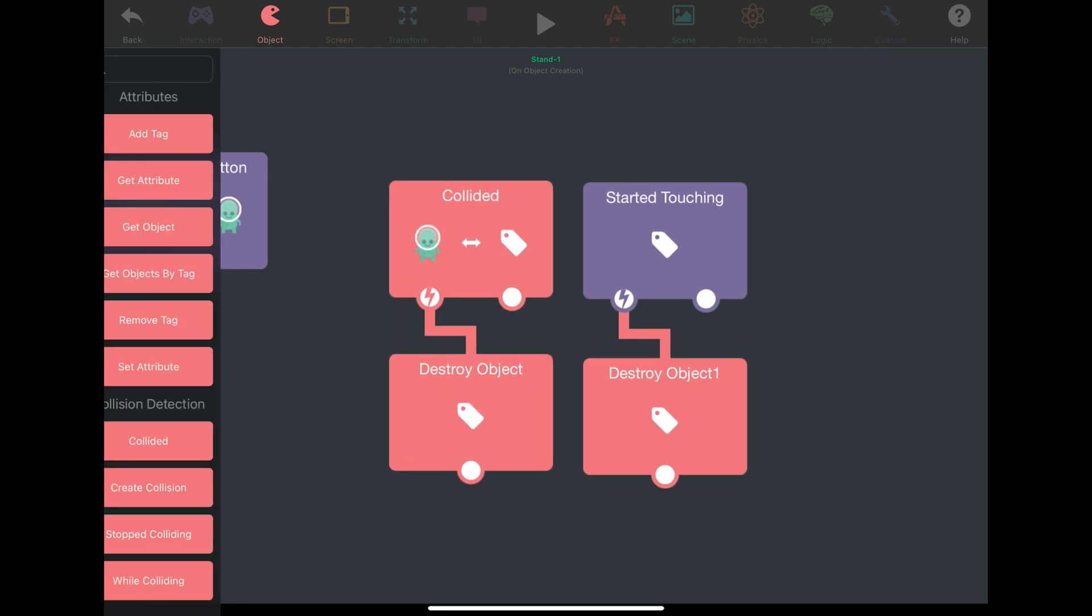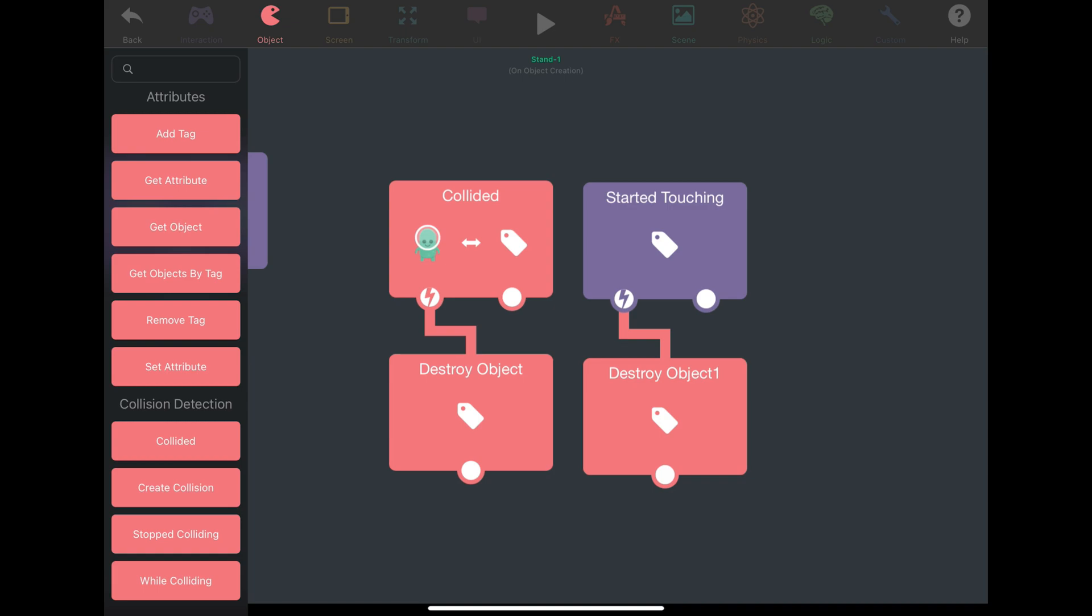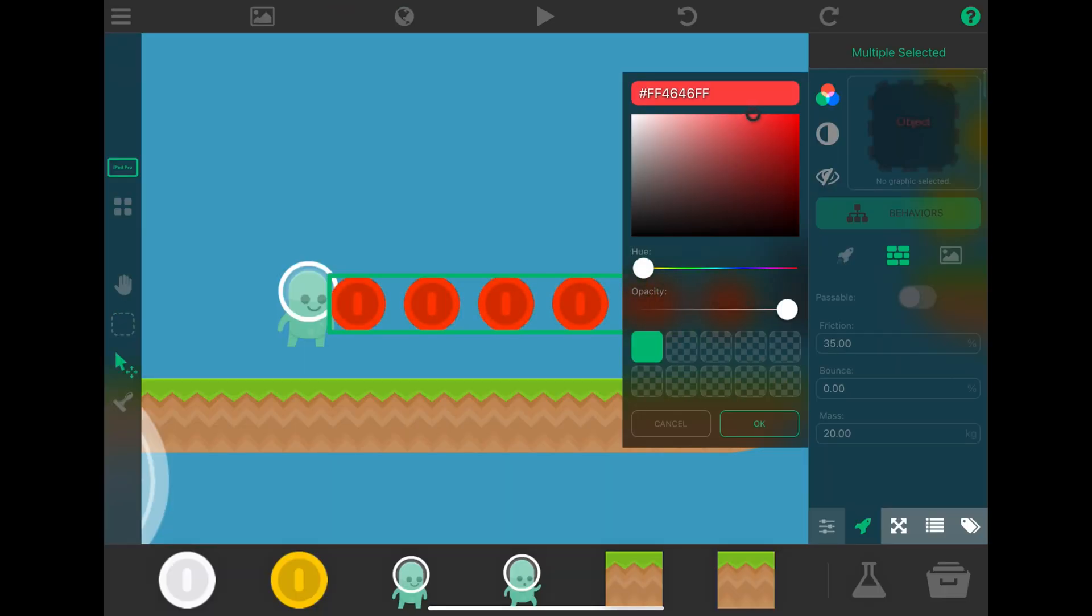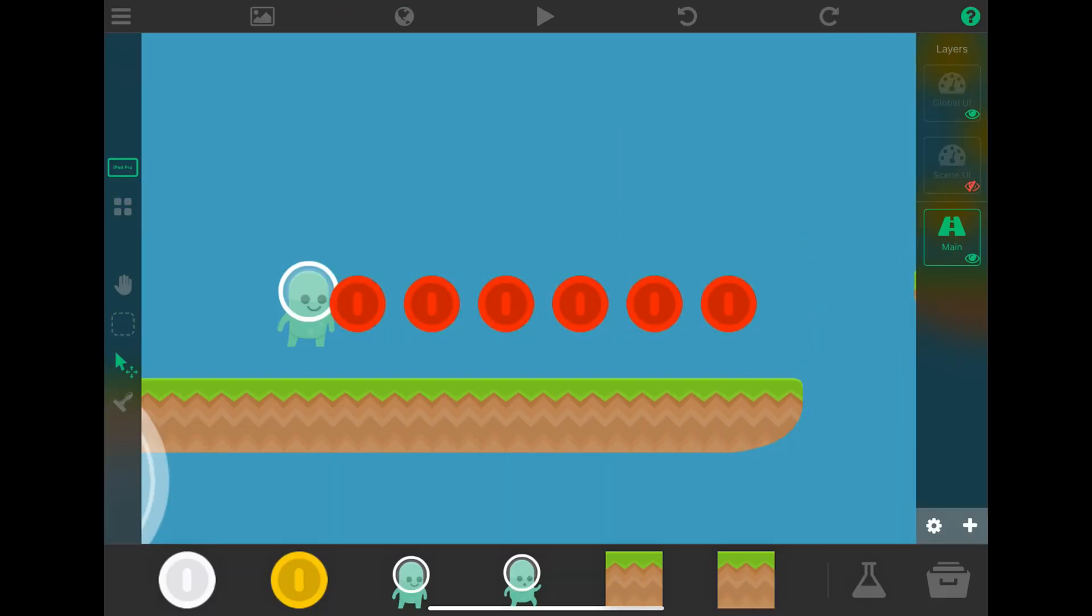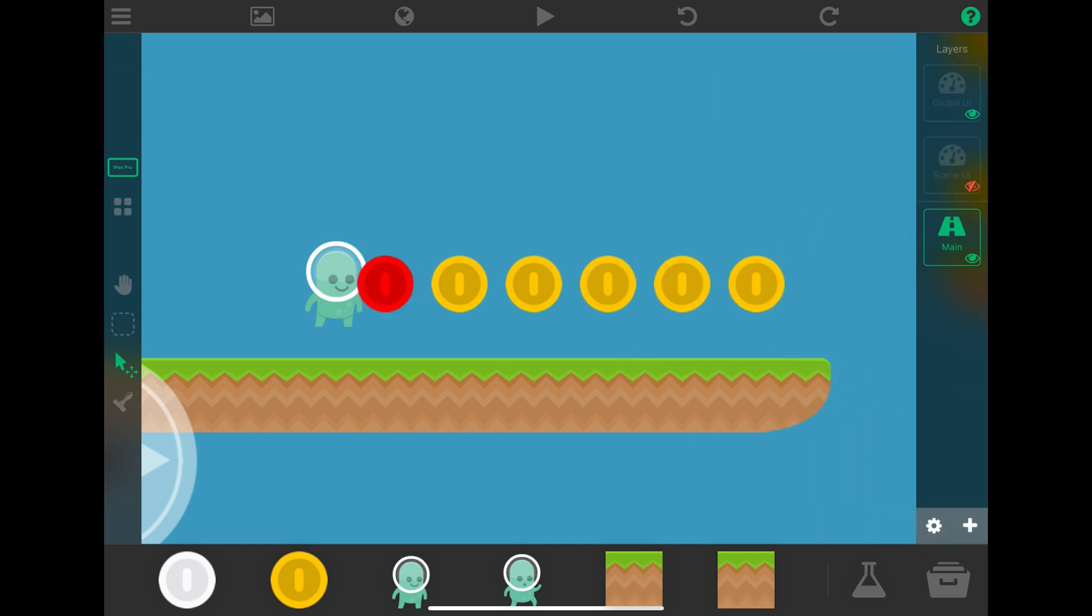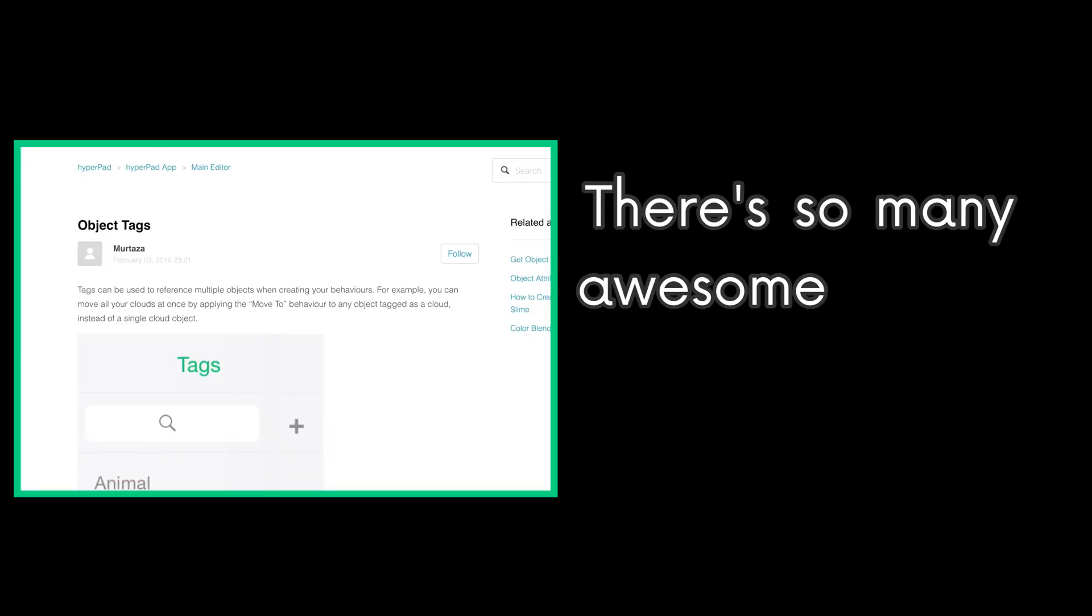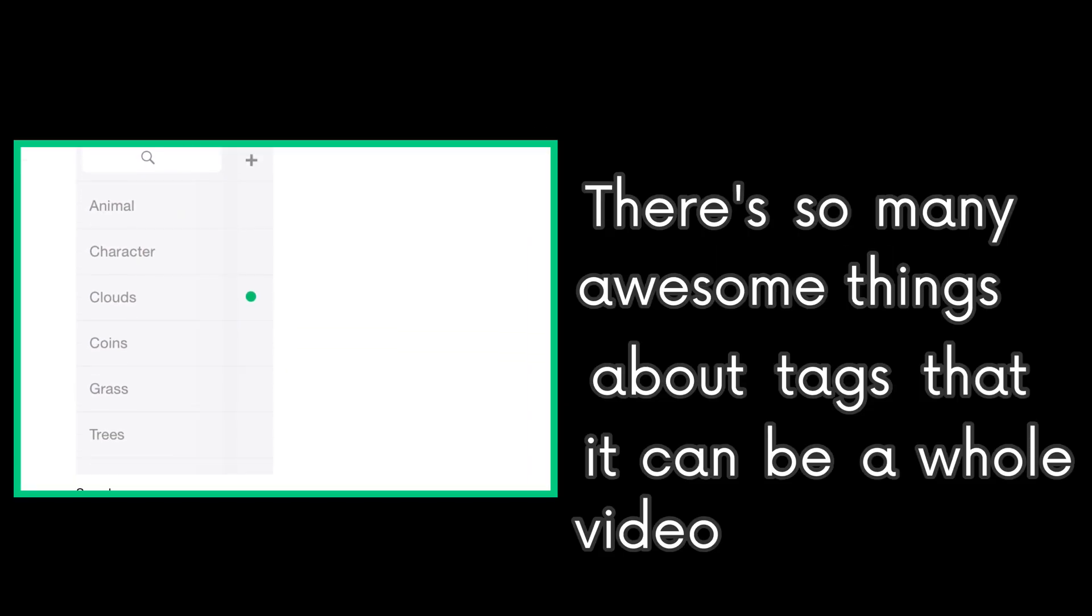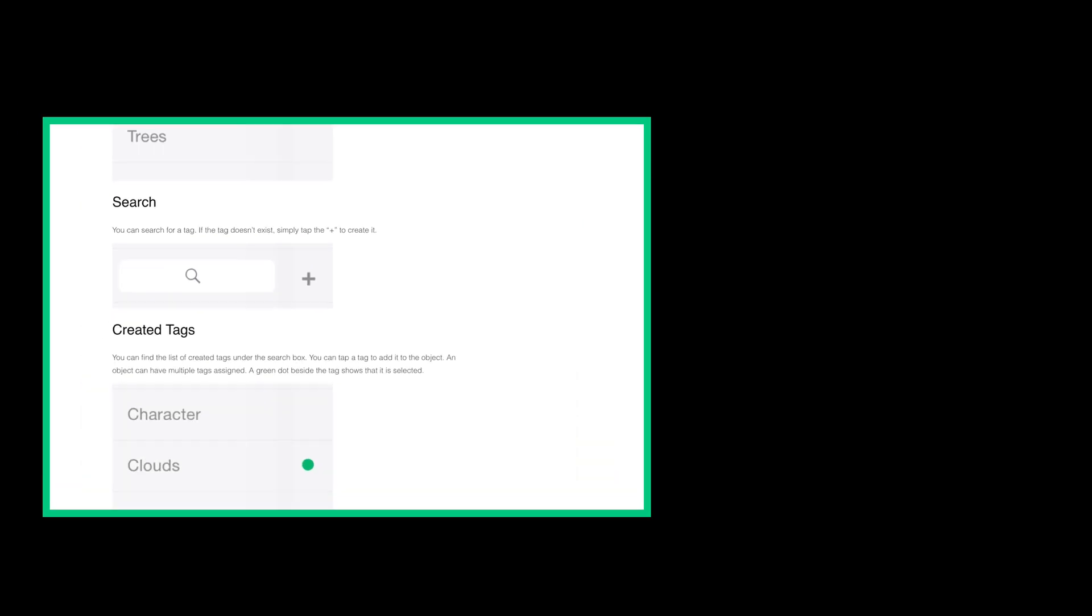So instead of destroying all the coins like how it would normally work, it just destroys the coin that it has collided with. Tags are very useful when manipulating a group of objects. There's so many awesome things about tags that it can be a whole video on its own.